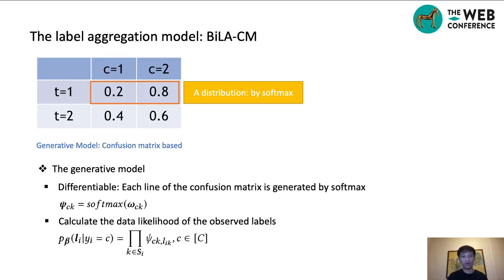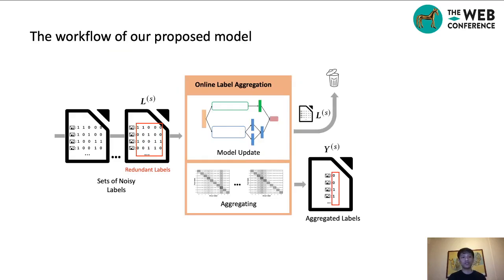It is important to note that the parameters of the generative model should be differentiable, so we use a softmax function. According to the aforementioned content, we can define the aggregator and train the model. The workflow is as follows: the aggregator processes received chunks one by one, and each chunk is used to update the model parameters. After updating, we obtain the corresponding confusion matrix and use it to infer the aggregated labels for that chunk.